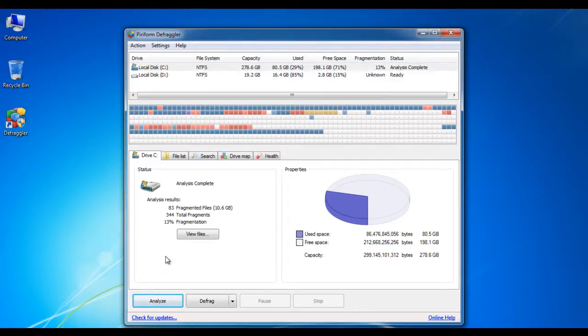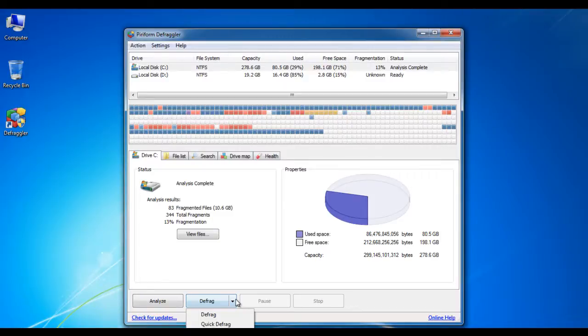After analyzing your drive, click on the defrag option. You will find two types of defragging options here.